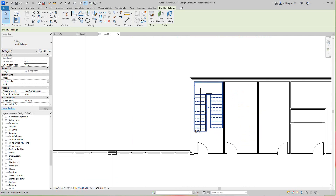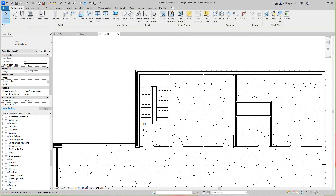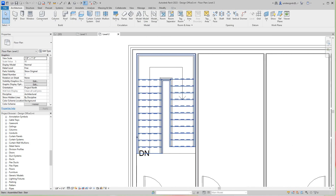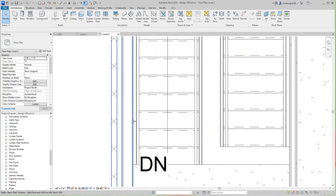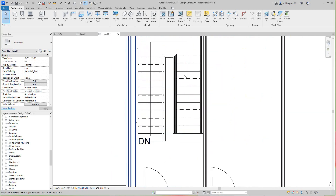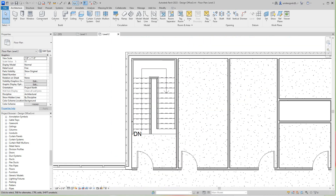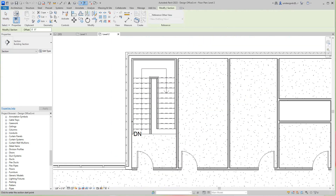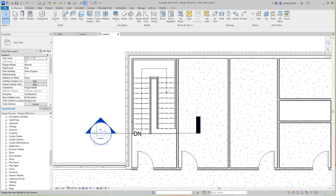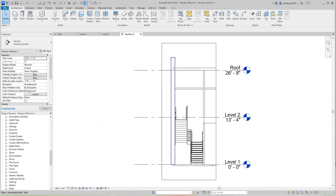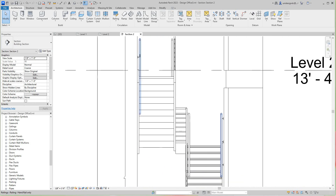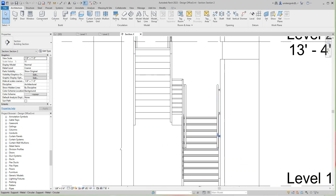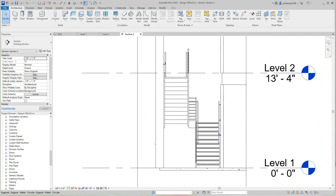That's basically how you would do this — take these stairs and make changes as needed. Let's go have a section view look to see what we're looking at here. There's our railing and our supports. That's basically how you would do that.